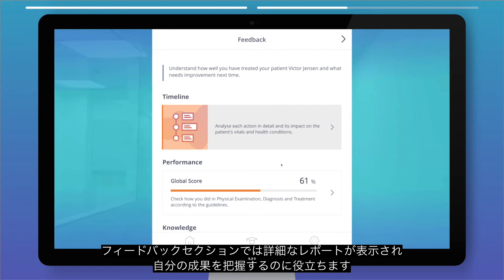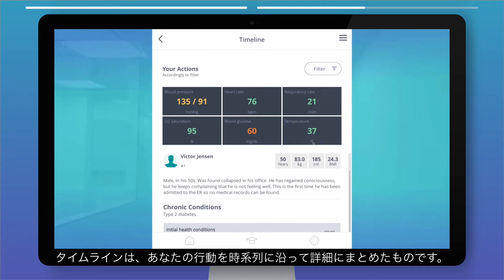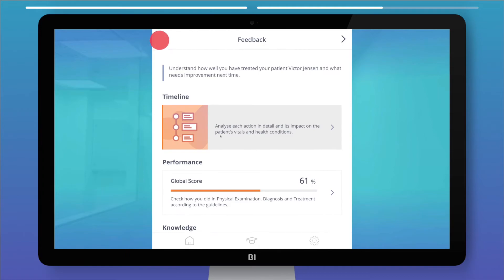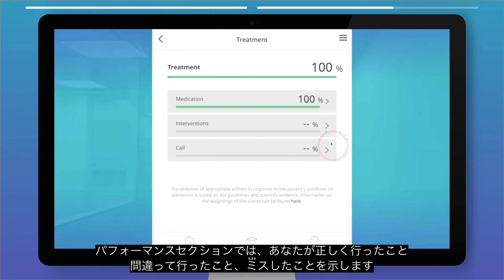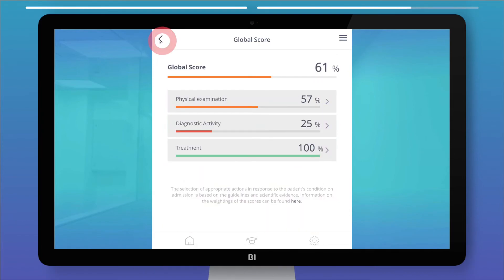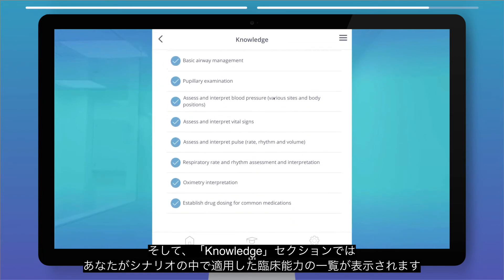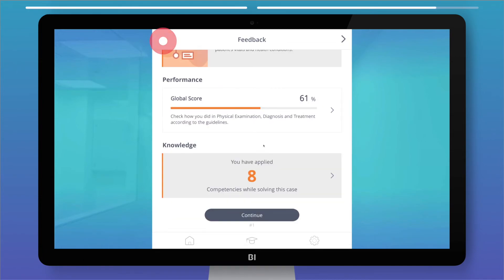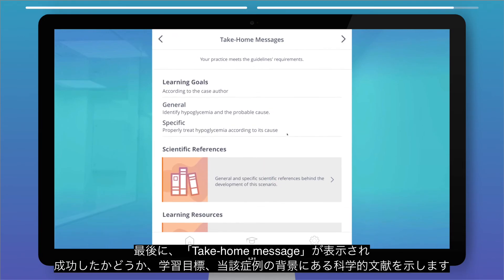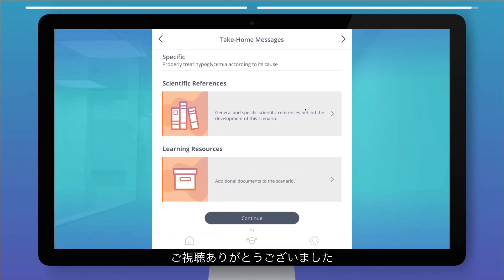The feedback section provides detailed reports to help you understand how well you have done. The timeline summarizes your actions in time order. The performance section shows what you have done correctly, incorrectly, or what you missed. The knowledge section lists the clinical competencies you applied within the scenario. Finally, the take-home message shows if you are successful or not, the learning objectives, and the scientific references behind the case.